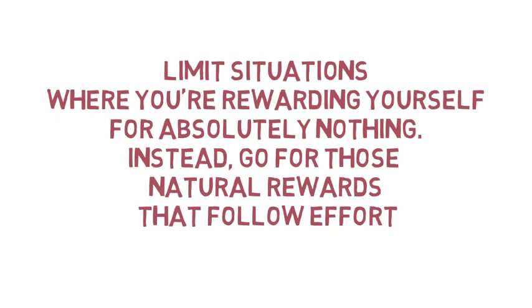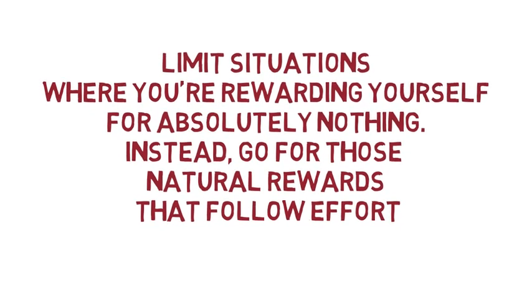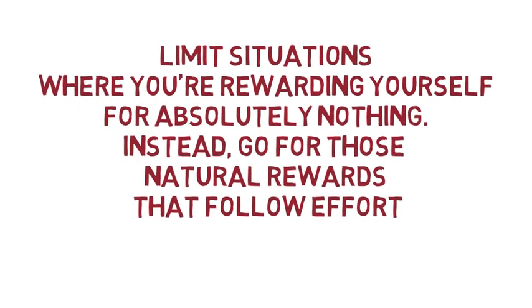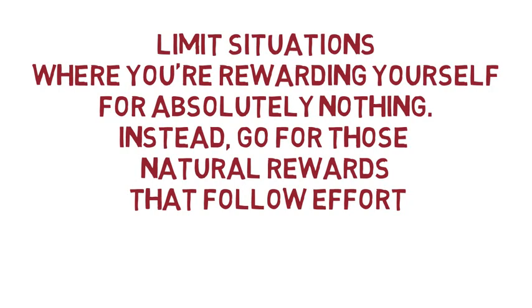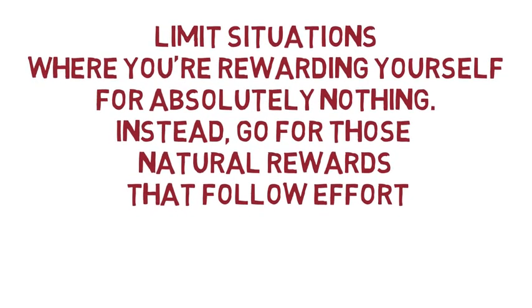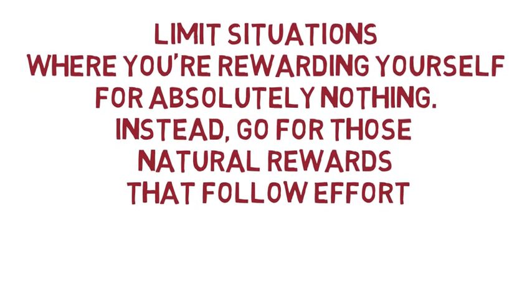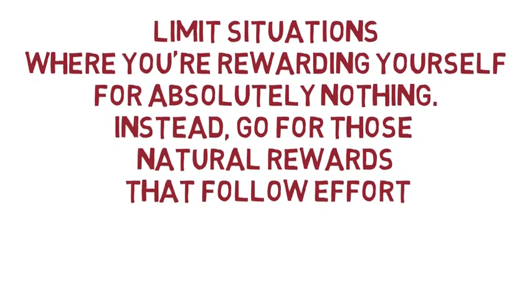So the moral of the story is to limit the situations where you reward yourself for absolutely nothing. Instead if you want to feel really good long term go for those natural rewards that always follow effort.